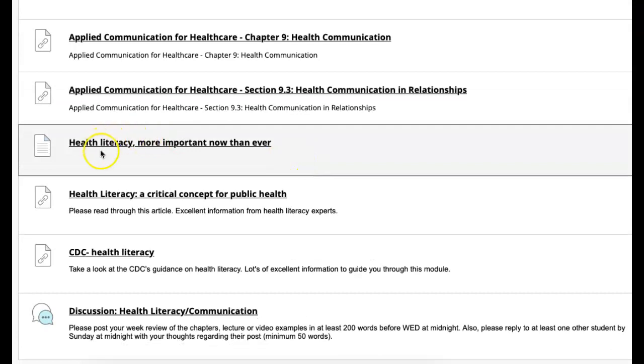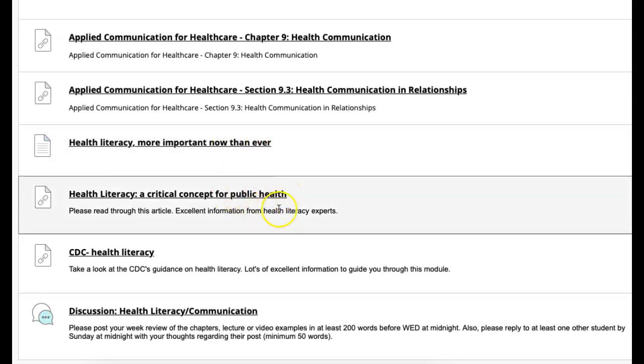You have some really cool information about health literacy from this link here, so take a look at that. There are also some excellent articles that I've attached about public health and making sure patients are literate in their care. You also have a lot of government resources that I included here, including the CDC's guidance on health literacy, which is very helpful.